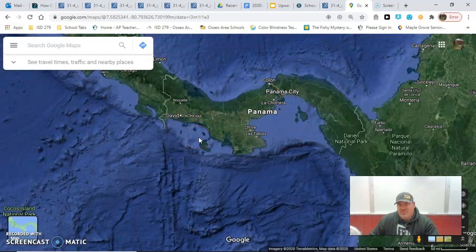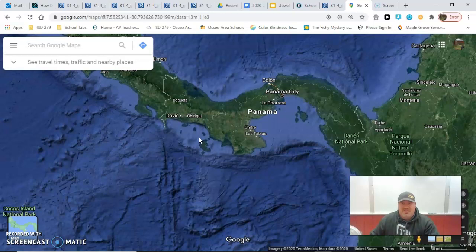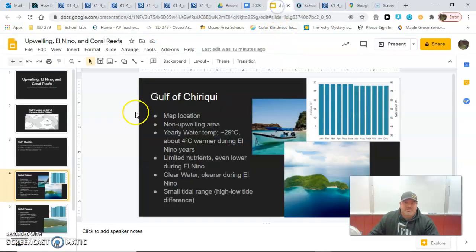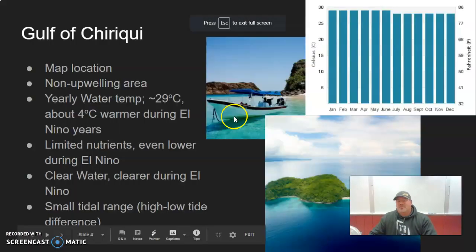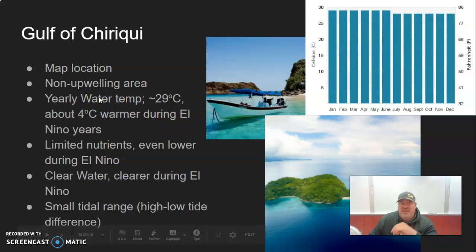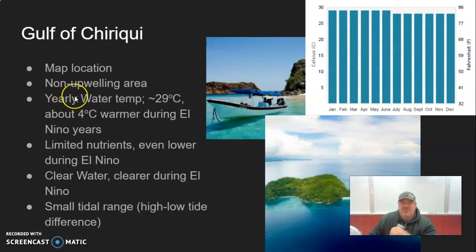What we talked about before was upwelling — the ability of bringing cold water up from deep locations. That cold water is going to have oxygen, nutrients, et cetera. The Gulf of Chiriqui is the one on the left-hand side of the map, and it is typically a non-upwelling area. Filling in your table, that is the information you need to know.